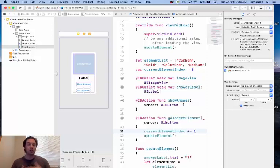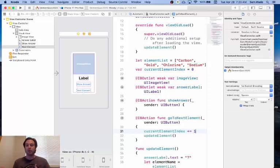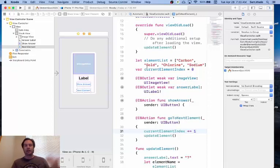which is that we also want to add one to the current element index. We want to literally go to the next element. By increasing the index by one, that's going to move us to the next item in the array and give us the next element.